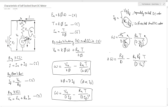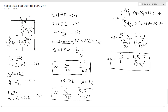This is the difference and the new characteristic equation. Thank you so much and we will see you in the next video. Goodbye!